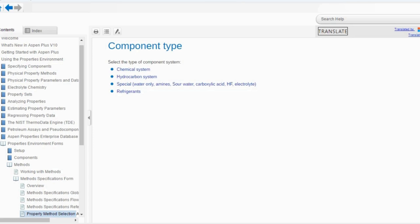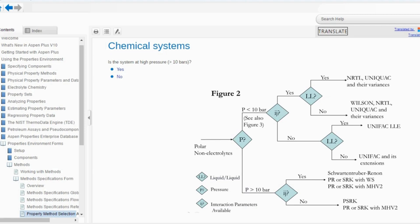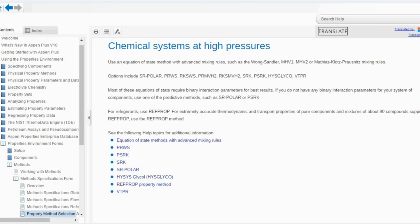There are two types again: number one is component type, number two is process type. Let's specify the component type. There are four options: chemical system, hydrocarbon, special, and refrigeration. Going to the chemical system first, it asks whether the system is at high pressure (greater than 10 bar) or low pressure — the same question as in Eric Carlson's recommendation figure. If our system is at high pressure, it says: use an equation of state method with advanced mixing rules. These methods include MHV1, MHV2, SRKPolar, PRWS, RKSWS, and so on.